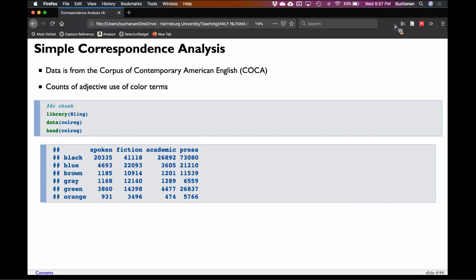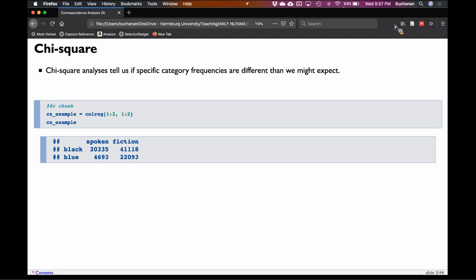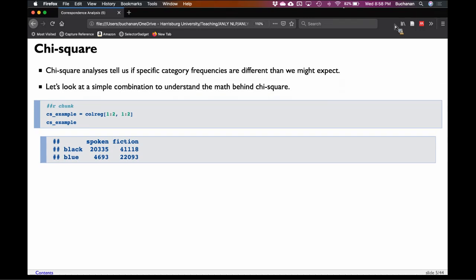Let's expand on our abilities and talk about chi-square. If you're familiar with chi-square, tune out for a couple of minutes. But when I first started teaching mosaic plots, I had so many questions because people hadn't seen or didn't remember chi-square. Chi-square is an analysis that allows us to think about categorical data frequency counts and whether they are different than we might expect given the size of the dataset. Importantly, correspondence analysis is chi-square on steroids.